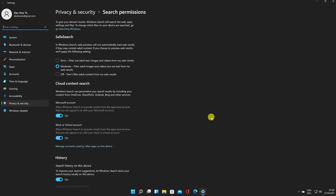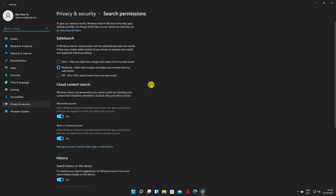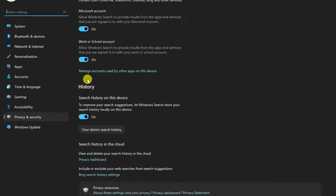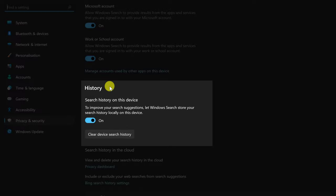You can enable better safe search, give search permission to utilize your Microsoft account, and so on. We'll scroll down until we find the history section.